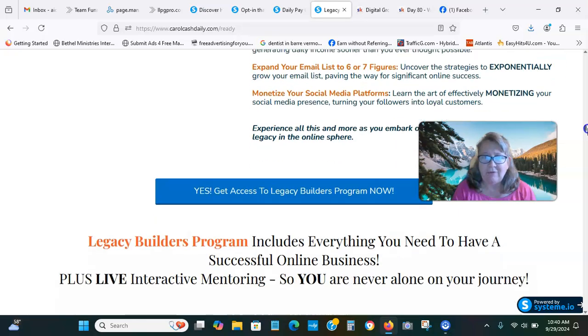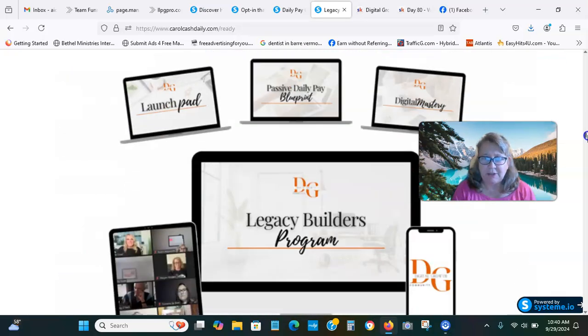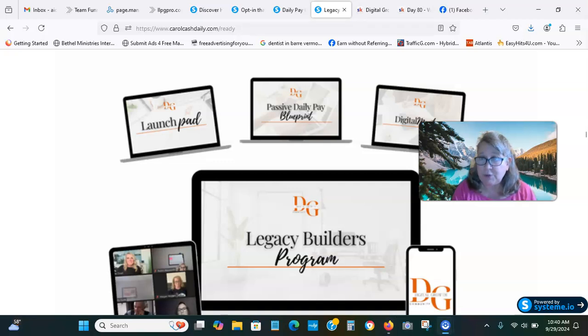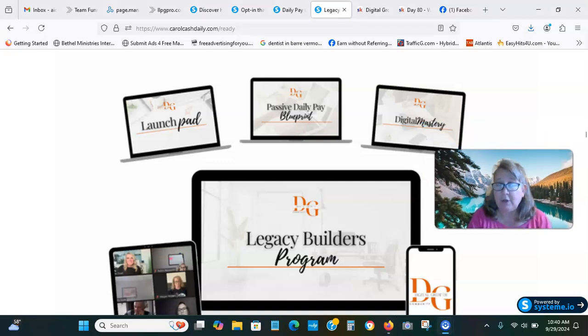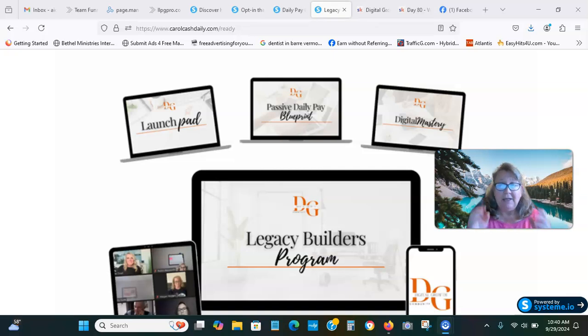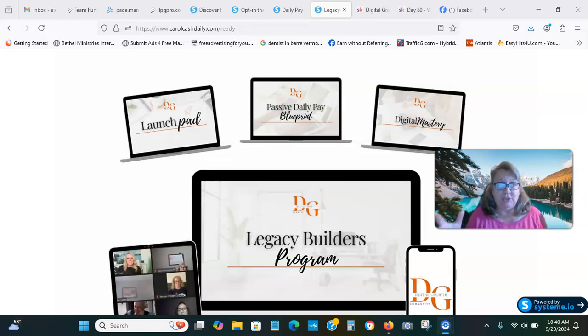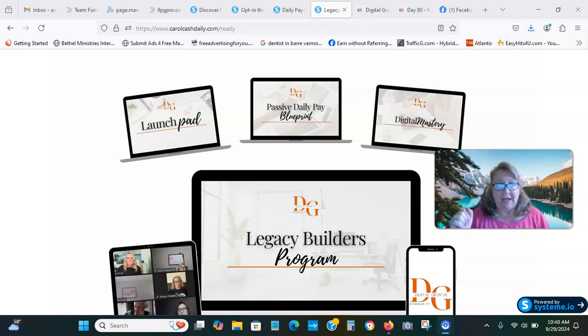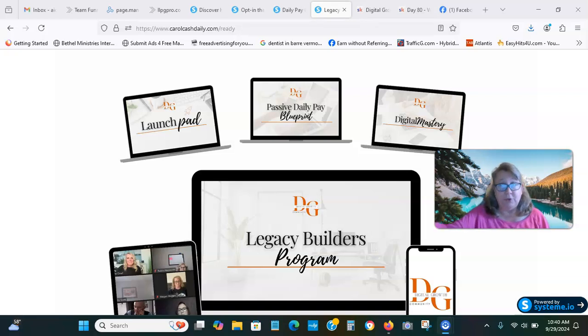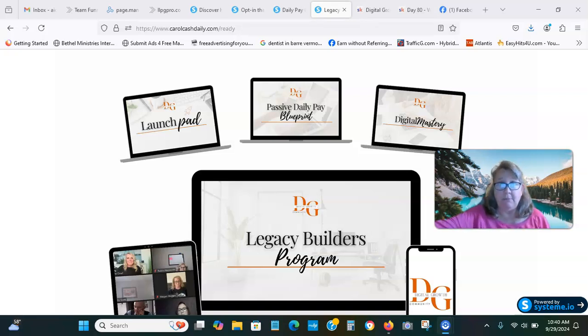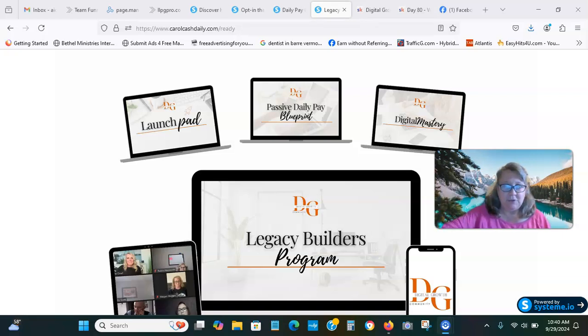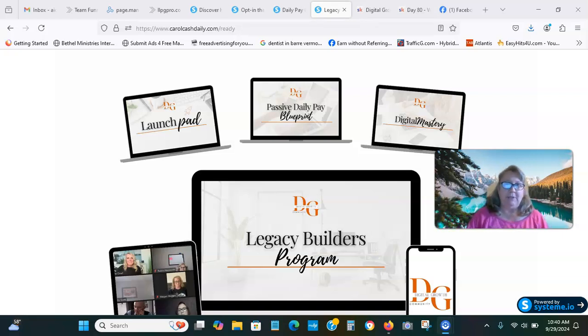All four digital products teach you how to bring customers to your online business, whether it's offline or online. This is the complete package here. I'm going to continue doing this and learning from this program for years to come. I've been in it since May and I've learned so much.